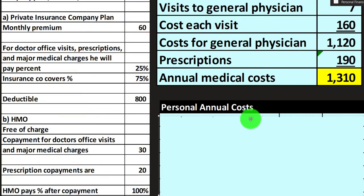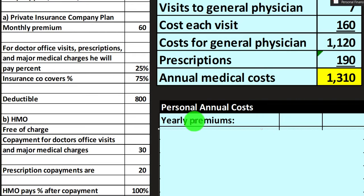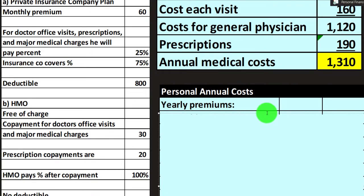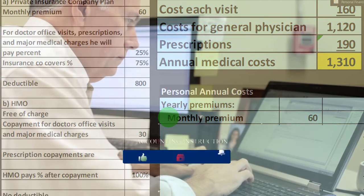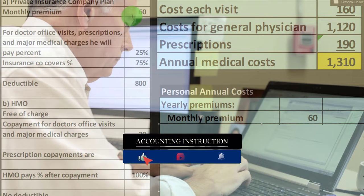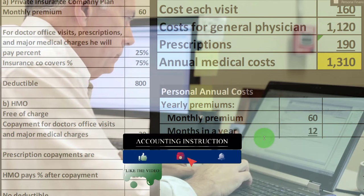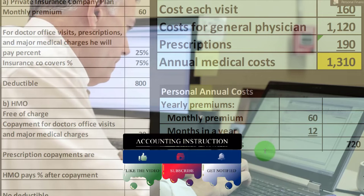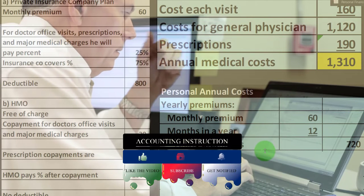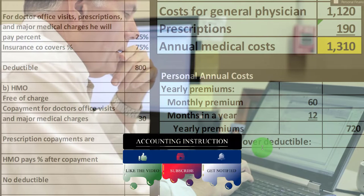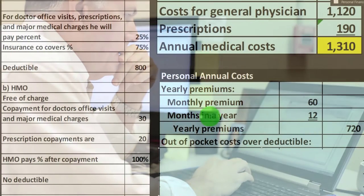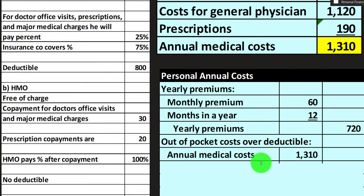For Plan A, the yearly premium: $60 per month times 12 months equals $720 per year for premiums. Then we look at out-of-pocket costs over the deductible. We had total annual medical costs of $1,310, minus the deductible of $800.